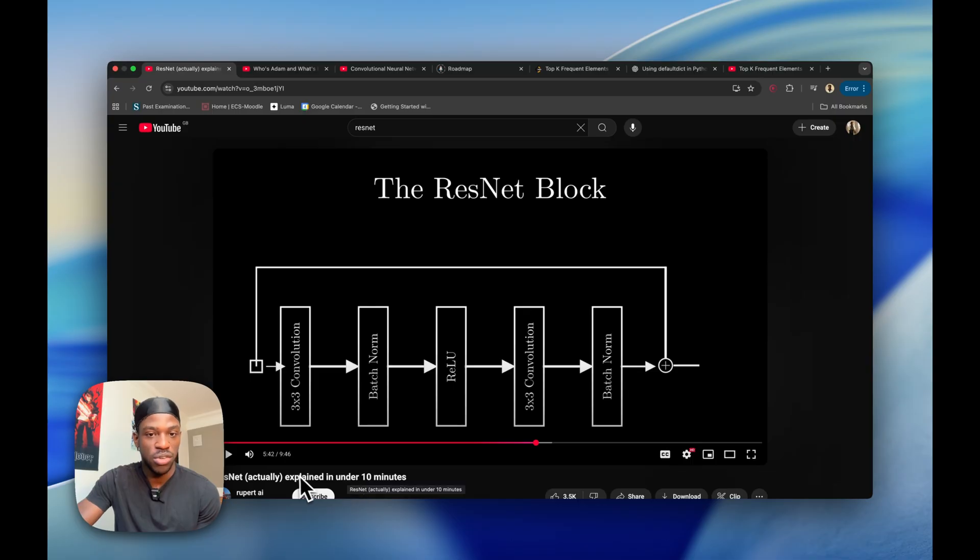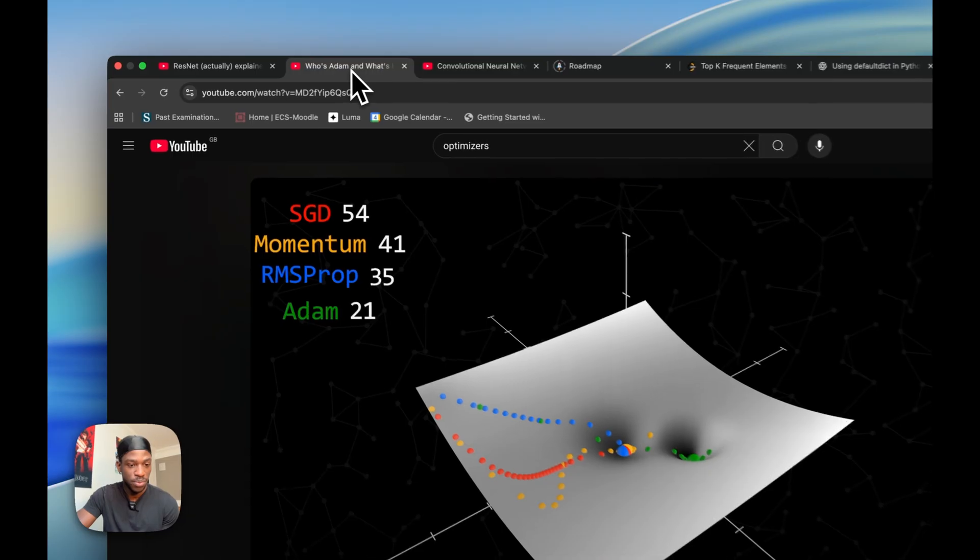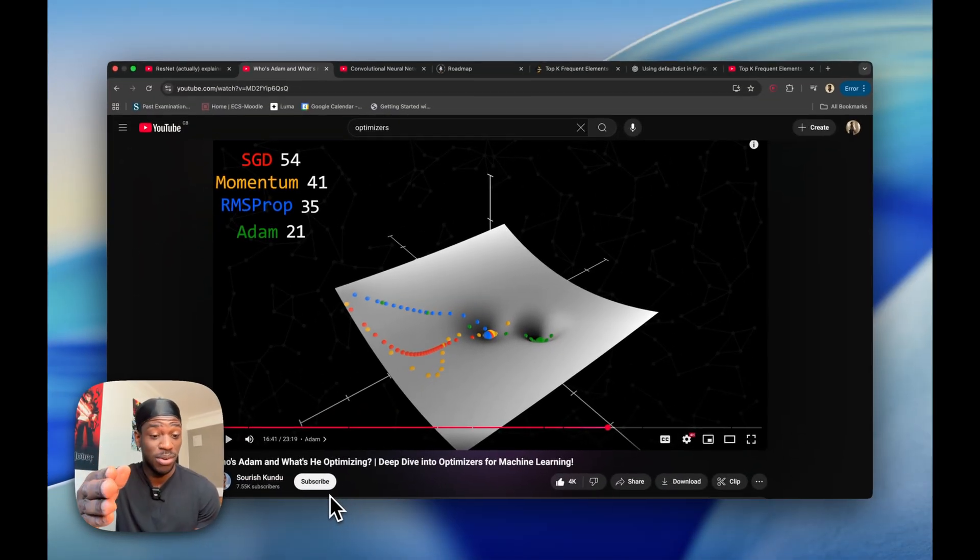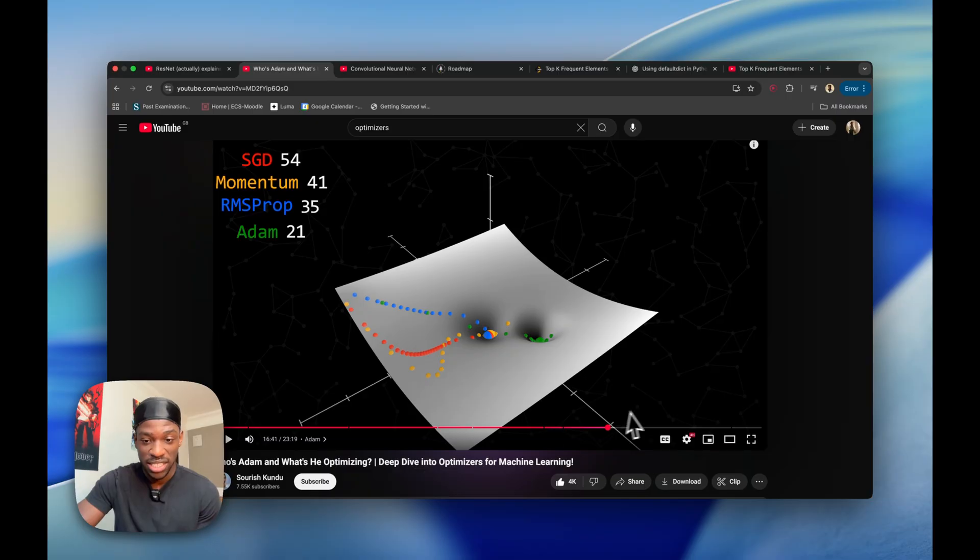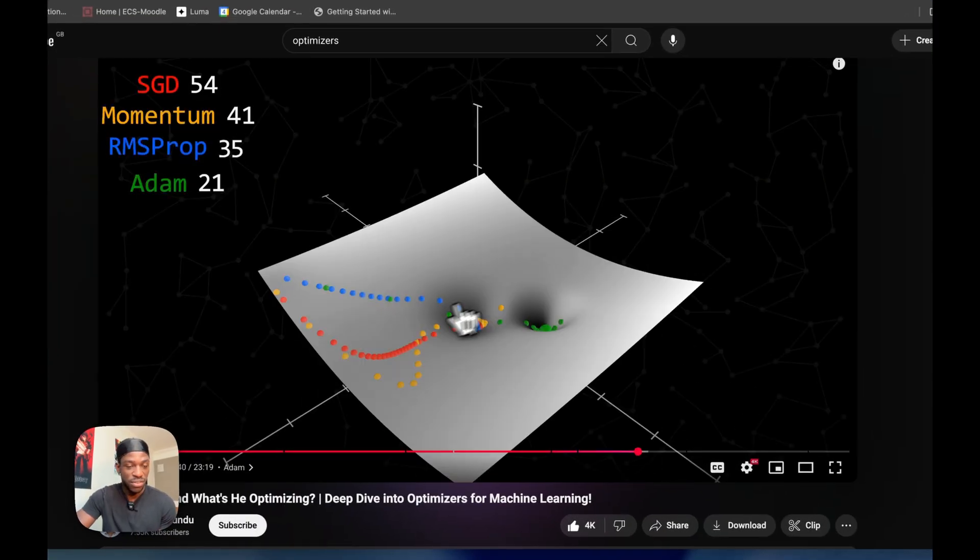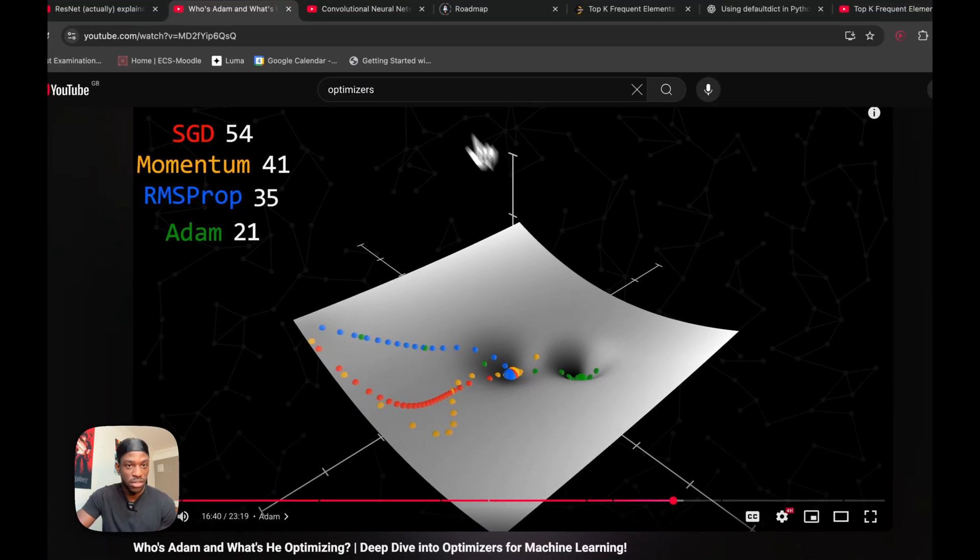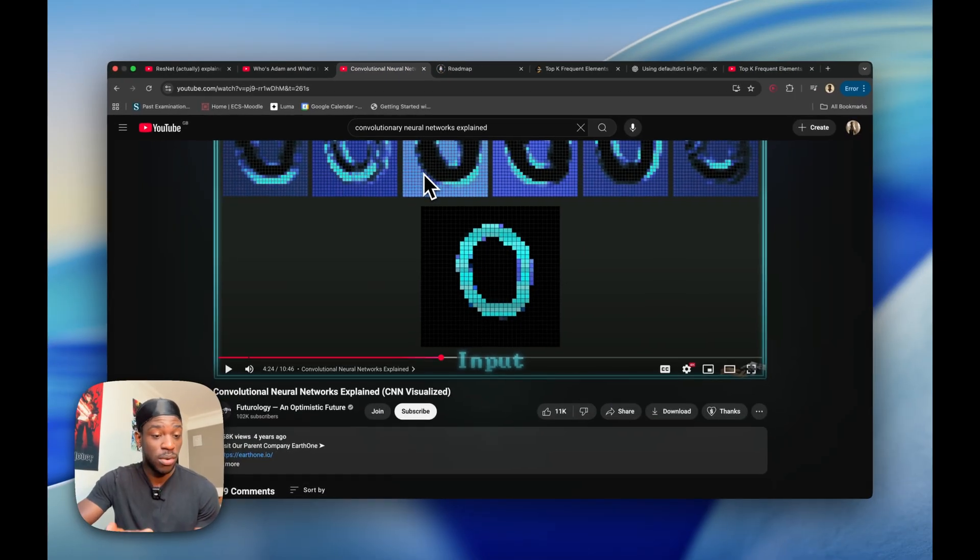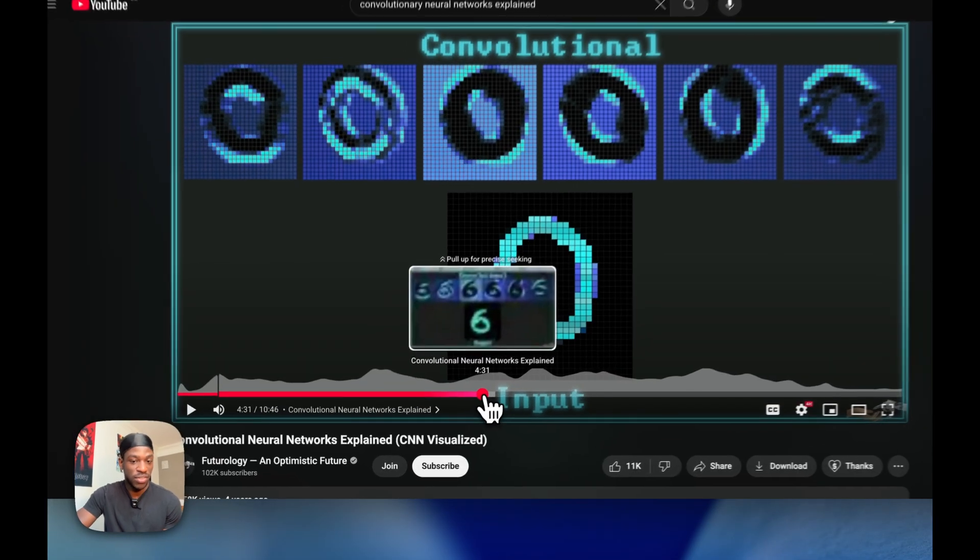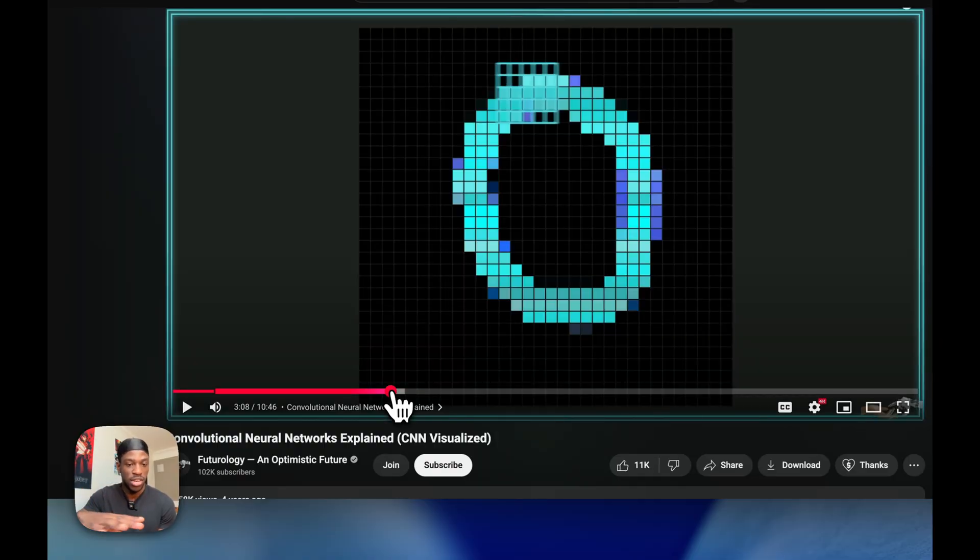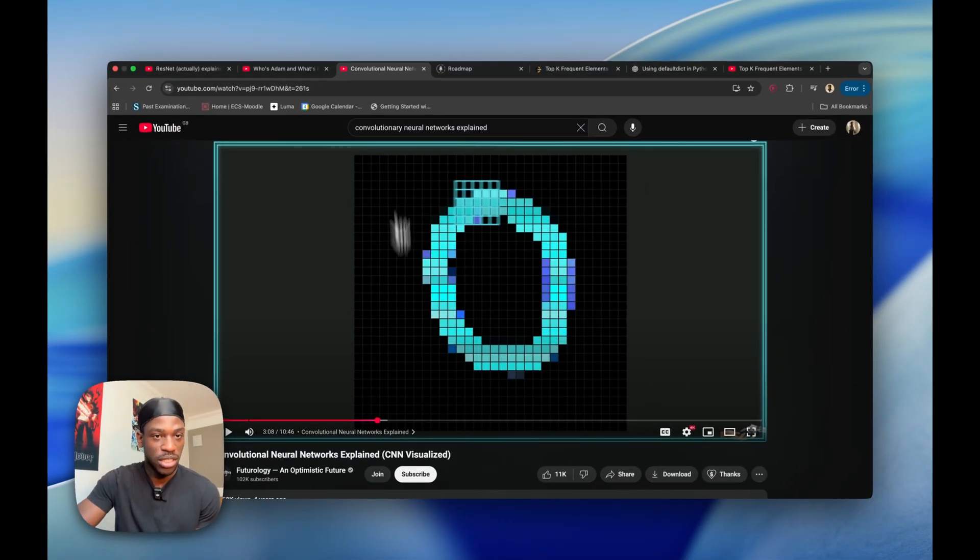This video - I was looking for a good video on optimizers and I finally found one. This guy literally has the illustrations for the different optimizers and why some are better than others, so this is a really good video too. And convolutional neural networks explained - if you watch this video, you'll fully understand how the whole convolutional neural network works and you'll never need to watch another video. So definitely watch these three if you're doing a similar project.